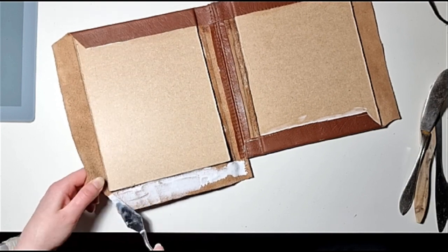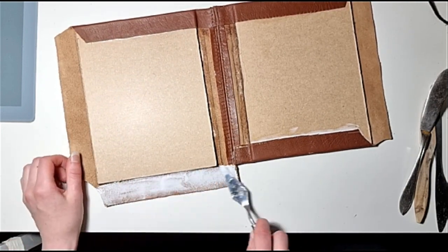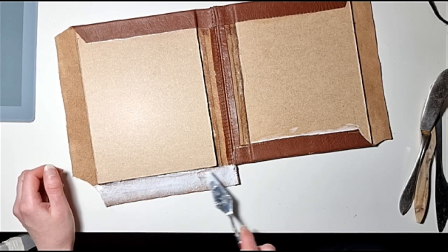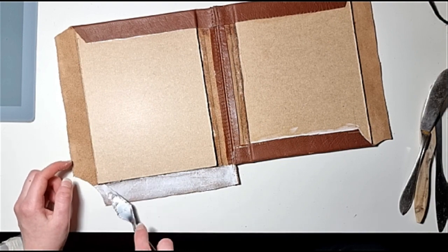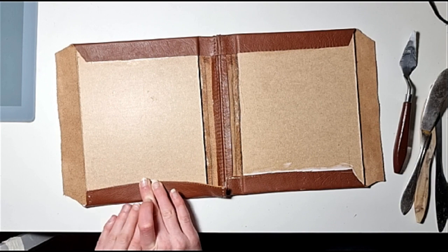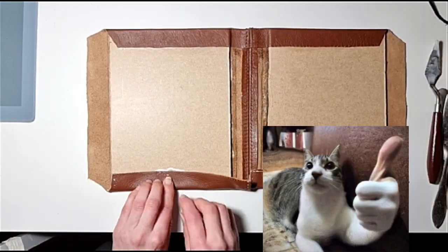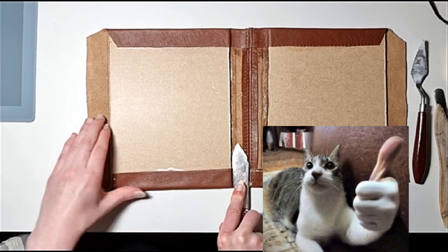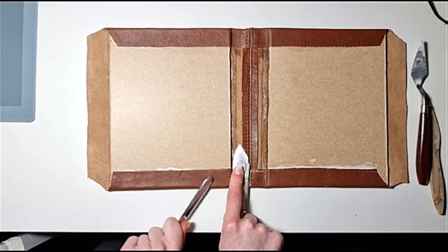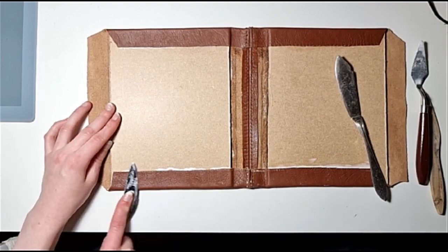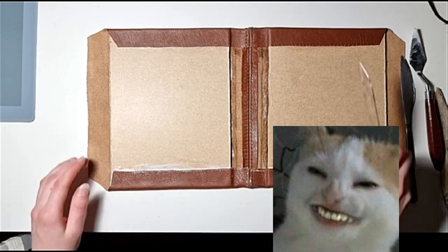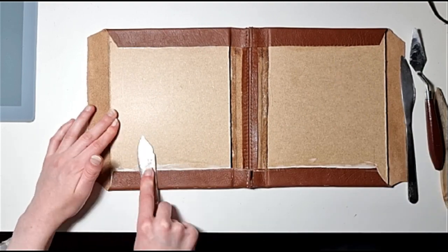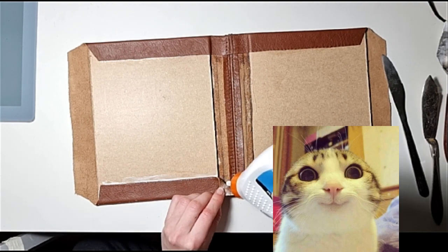Hopefully it's not too long for whoever ends up watching this, whoever you are that decided to click on this video. If you manage to sit through the whole thing I do very much appreciate that fact because it is not the best video, I will be brutally honest about that.